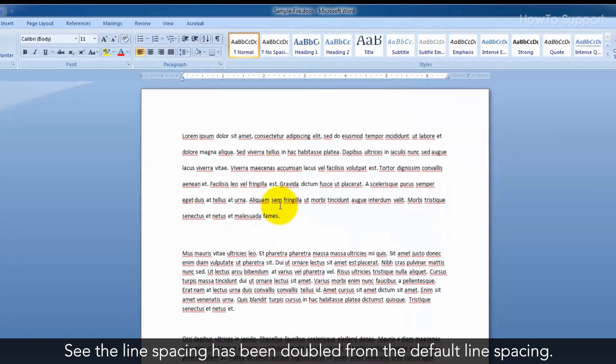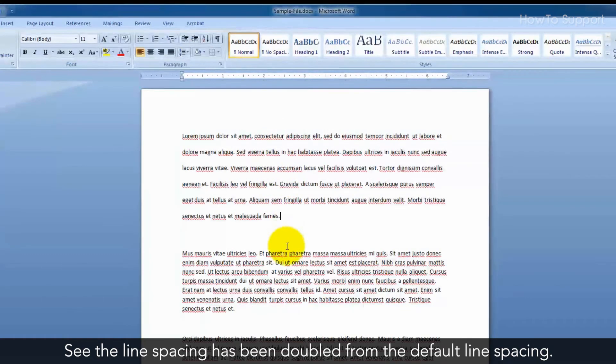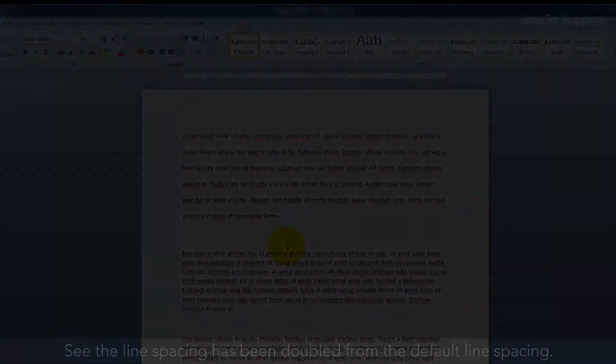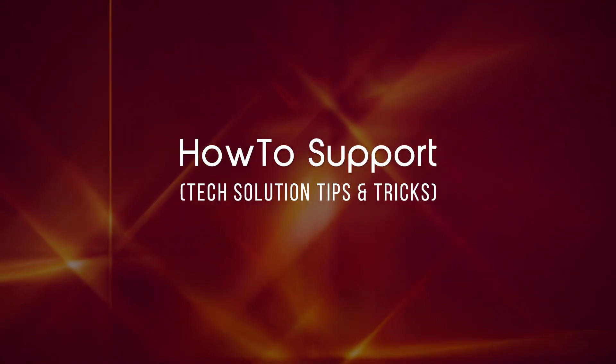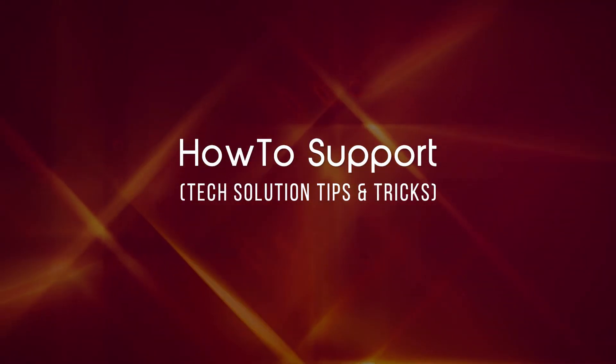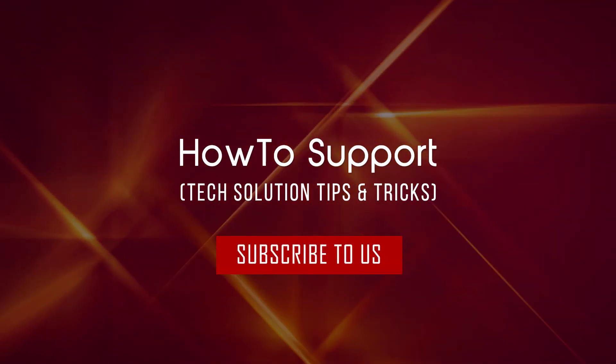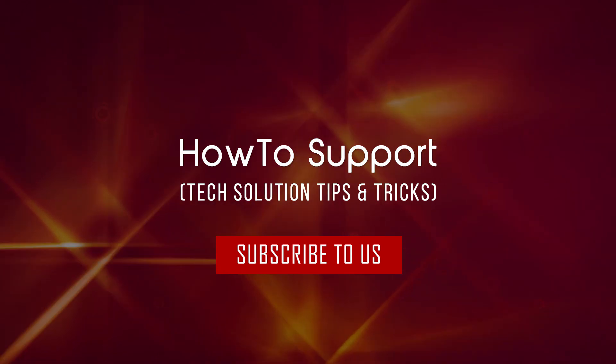See the line spacing has been doubled from the default line spacing. Thank you for watching this video. Subscribe to us.